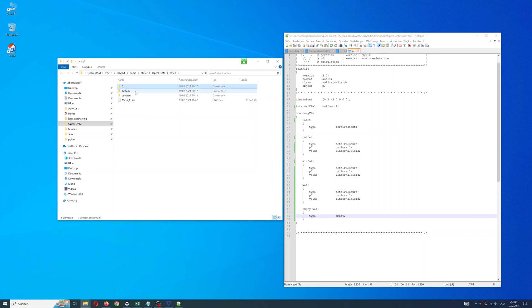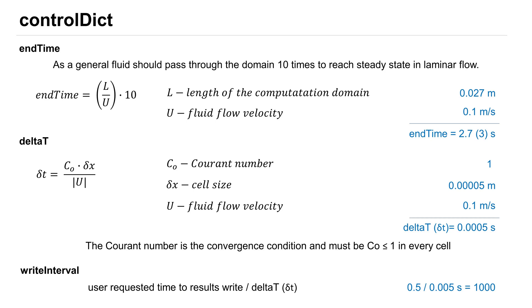Step 4 in system: file control dict. Three parameters to change - start, end time, delta T, and write interval. Start time is simple: 0 seconds. For end time is a general rule: fluid should pass through the domain 10 times to reach steady state in laminar flow. For the domain is 0.027 meters long divided by velocity 0.1 and multiply 10. End time is 2.7 seconds. I use end time 3 seconds.